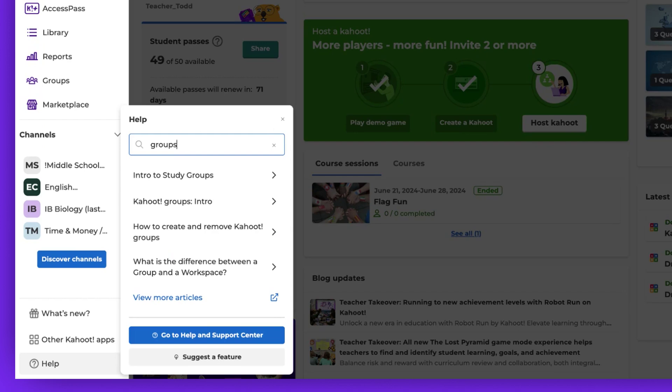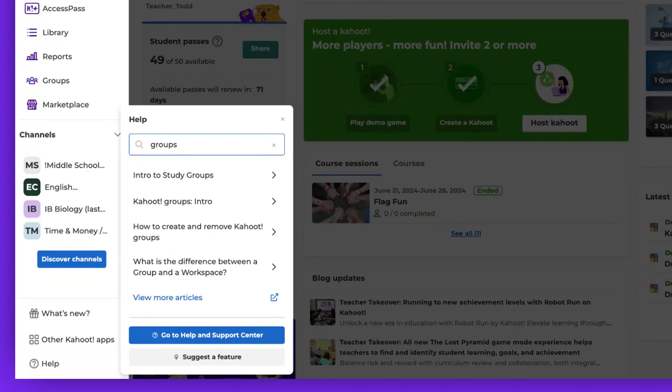If the options presented don't fully answer your question, there's no need to worry. You can always click 'Go to Help and Support Center', and searching will be even easier there.